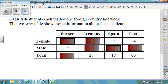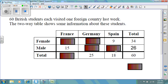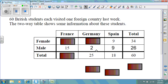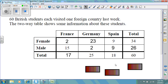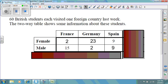A two-way table can come in a few different formats. Here, this two-way table involves two categorical variables: gender and foreign country visited last week. This table has some missing information, which you would need to find out before proceeding. Or, you might be given a table where you need to find the totals before proceeding.